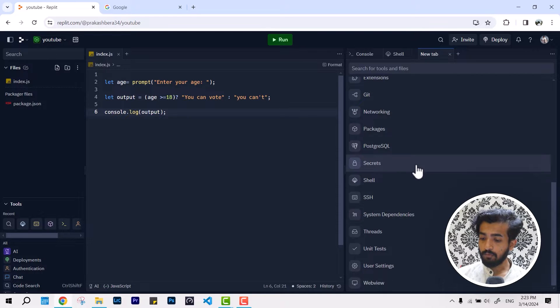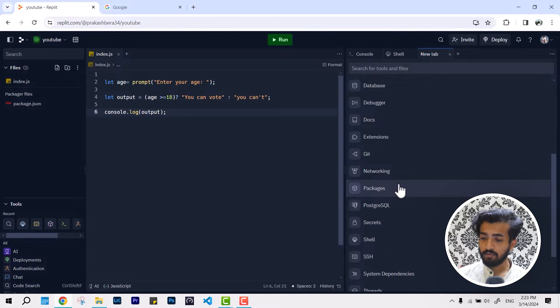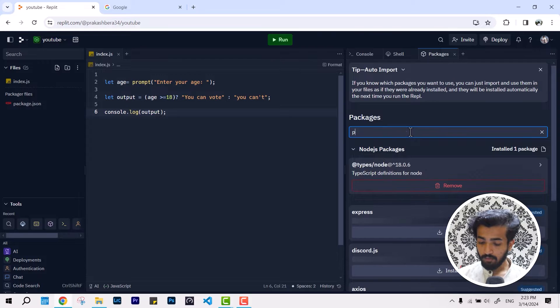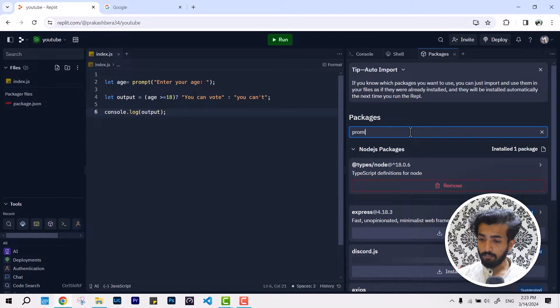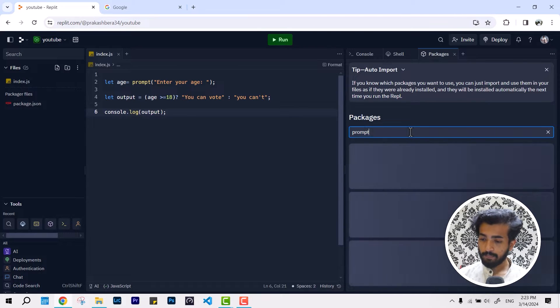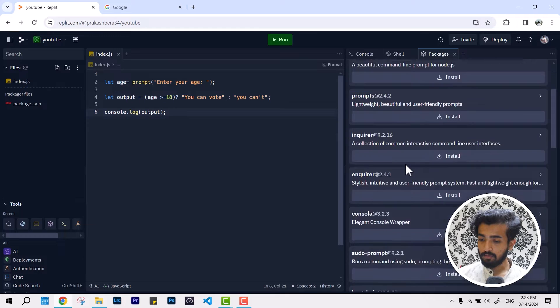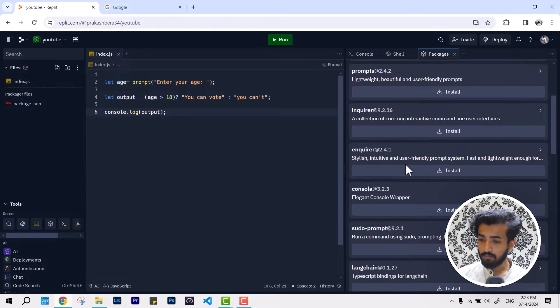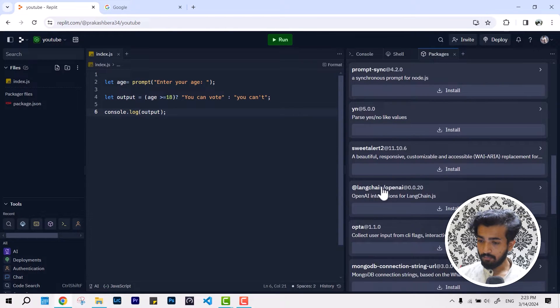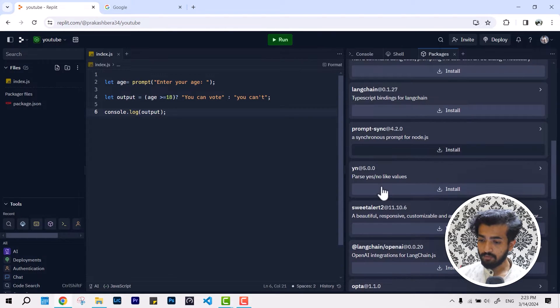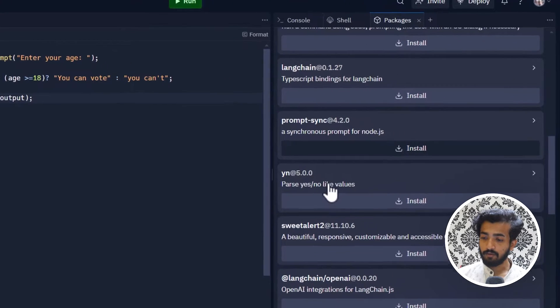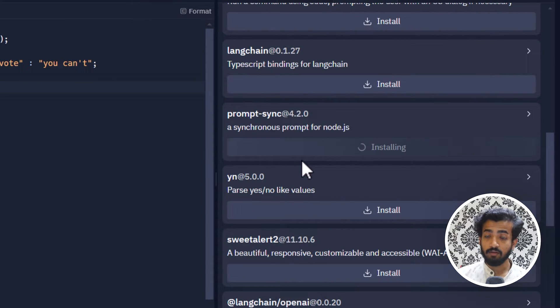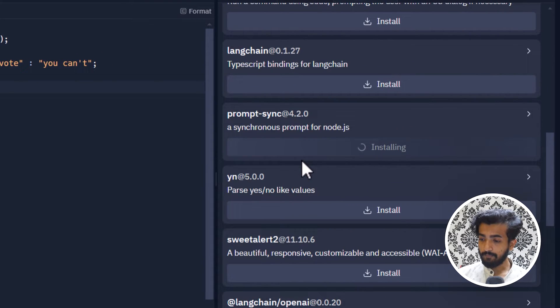First we're going to click over a new tab and we're going over to packages, and we're going to install the prompt package. In here you can get this package called prompt-sync at 4.2. Just hit install and that's it.